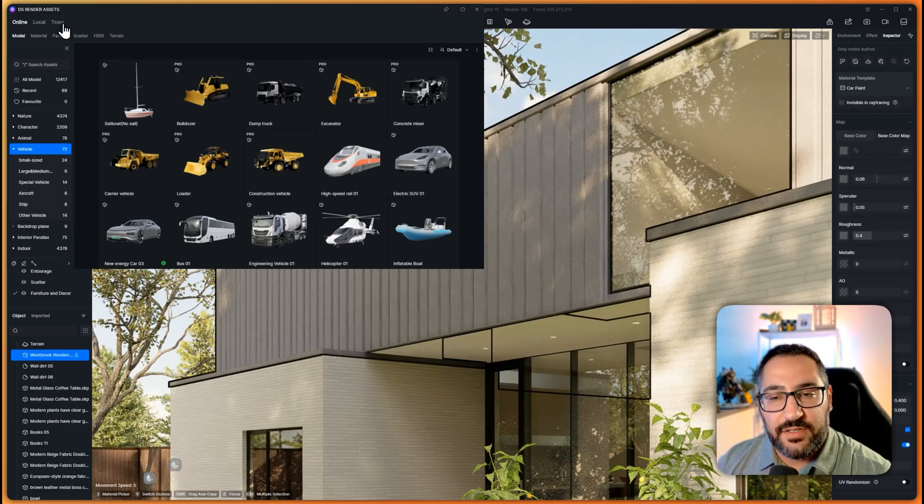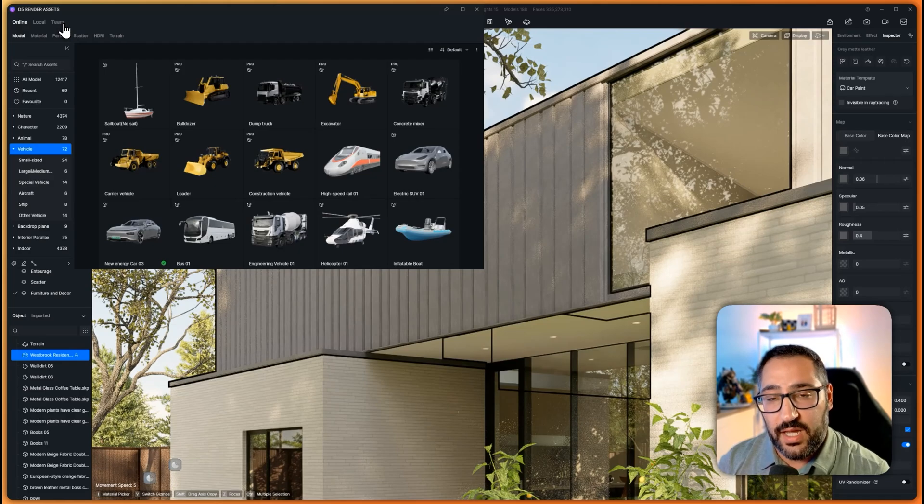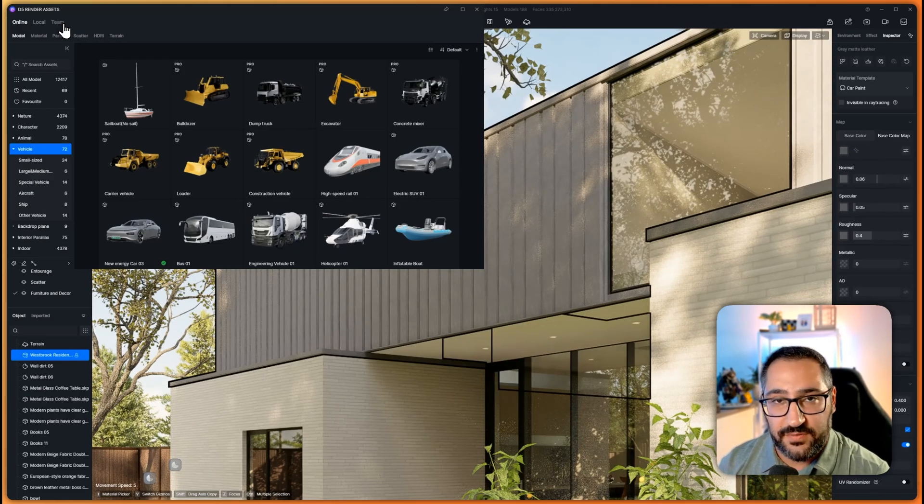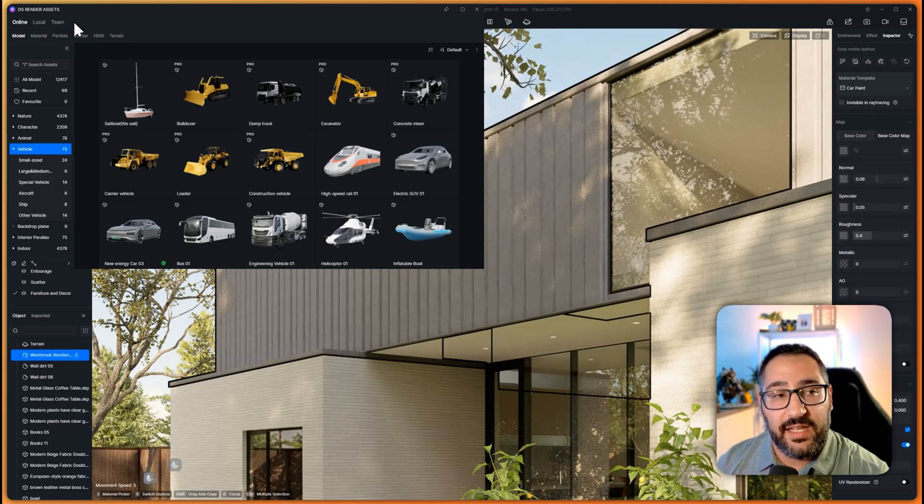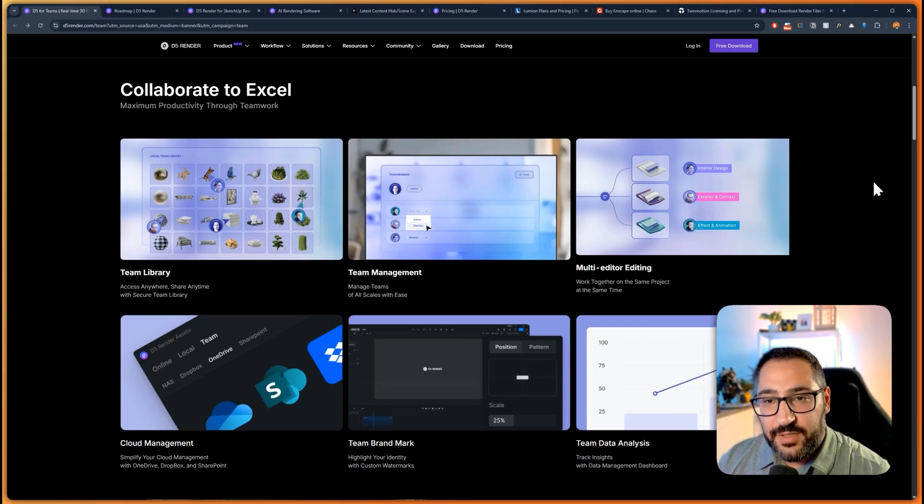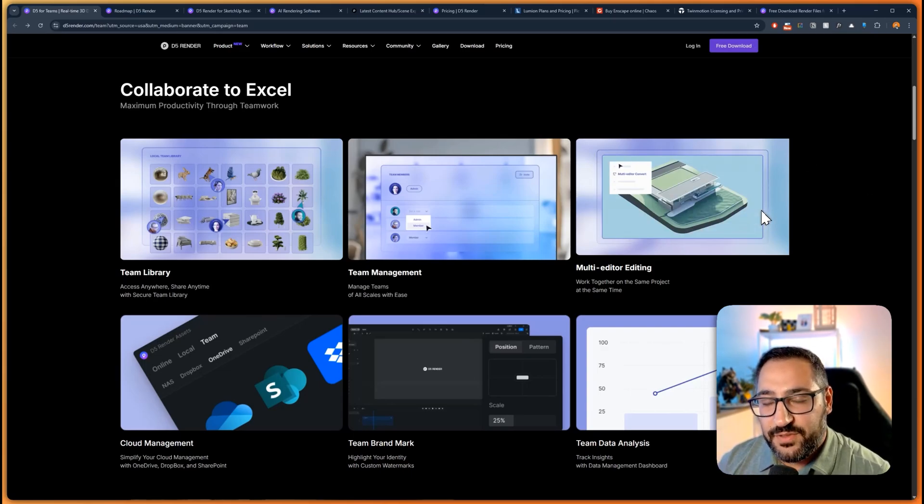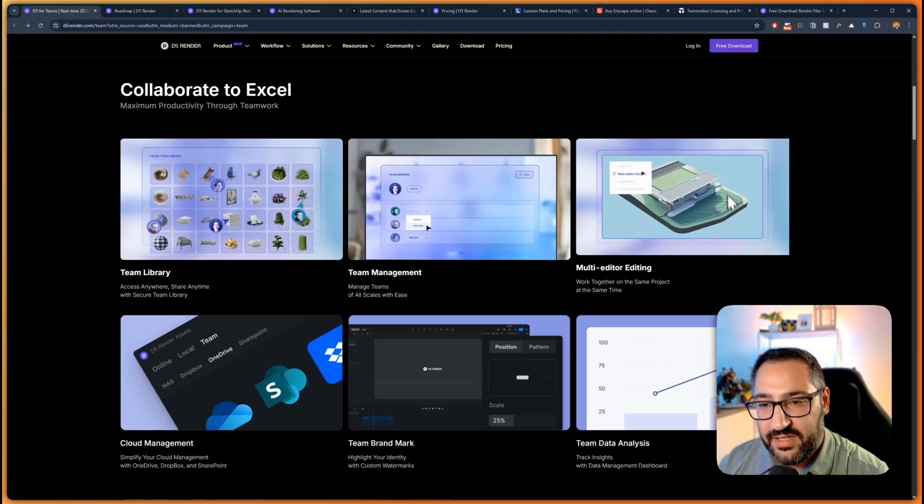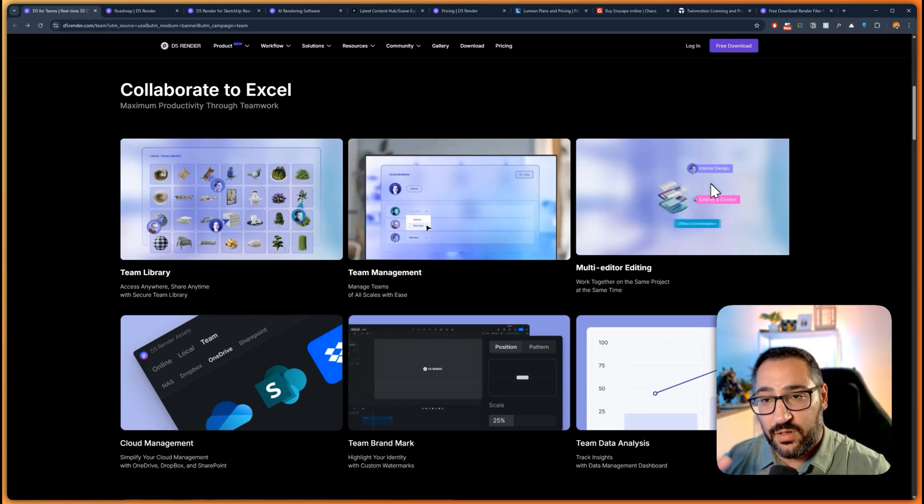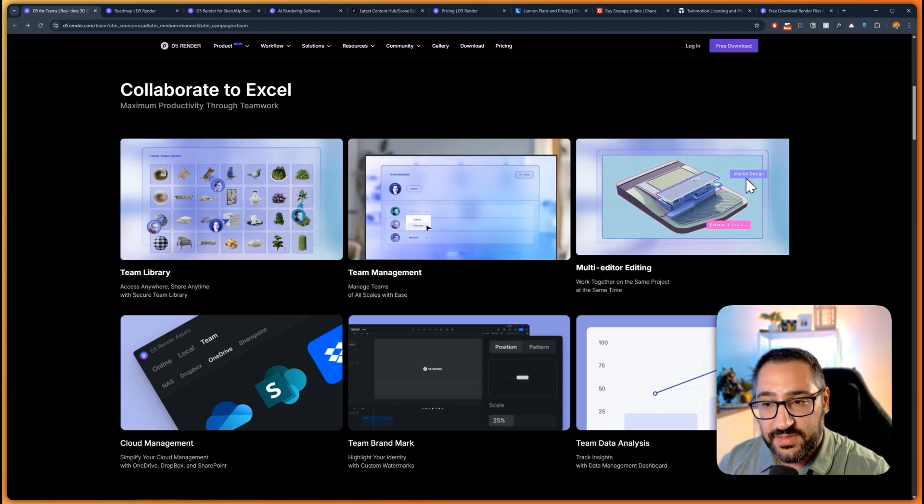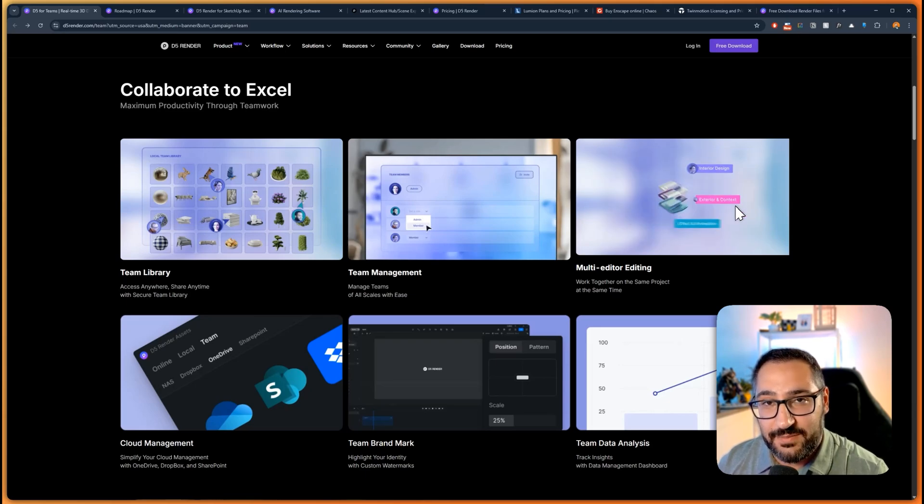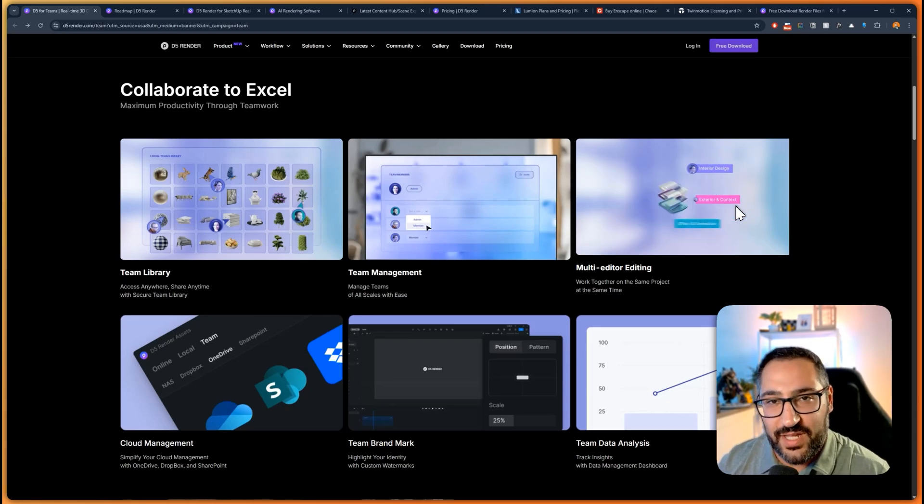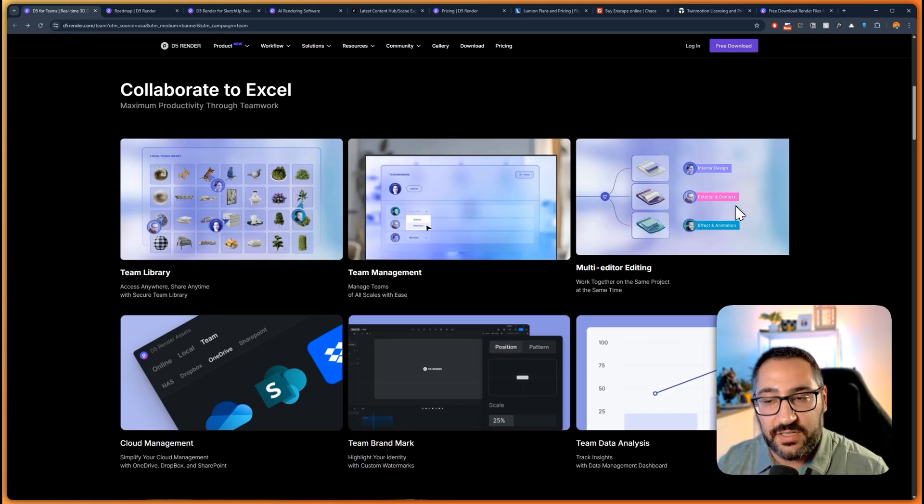Next thing I want to talk about is the team workspace. You may not have this on your UI if you pay for pro, but because of the firm I work at we have lots of users, we need to do multi-user collaboration. The teams component, and I feel like this isn't talked about enough, D5 is one of the only real-time render engines that has a multi-user editor functionality. That means you can have three people working in the same D5 file on different scope, all working and then syncing to the same file.